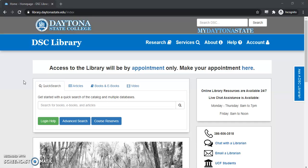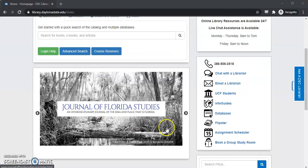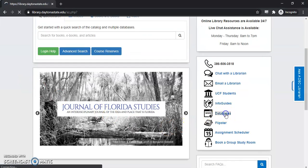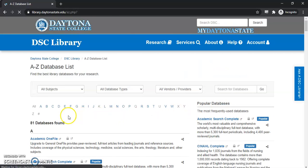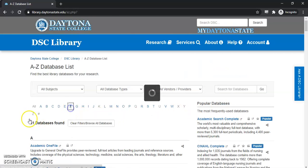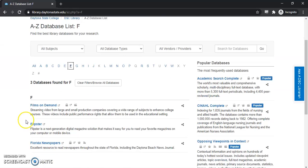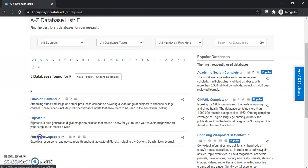The first thing we want to do is scroll down and select the database link on the right-hand side of the page. This will take us to an alphabetical listing of all of our databases. We'll select the F and scroll down to Florida Newspapers.